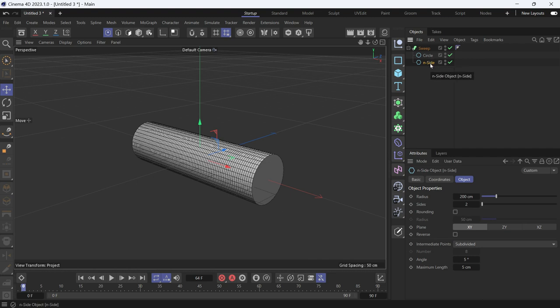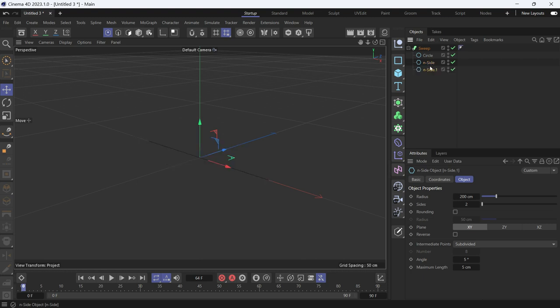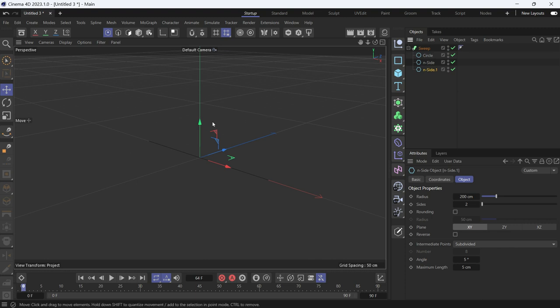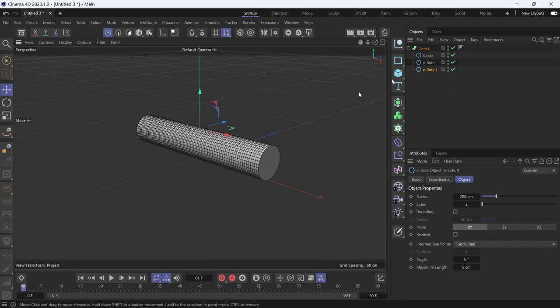And everything is normal so far. Now if you add a third object, let's duplicate the N-side by holding control and dragging down and making it a third object. Now you'll notice that the sweep disappears because both objects are in the same place. Now if we raise the third N-side,